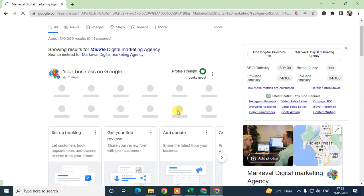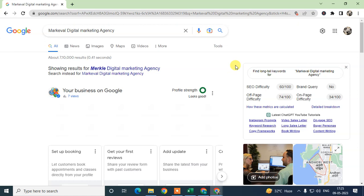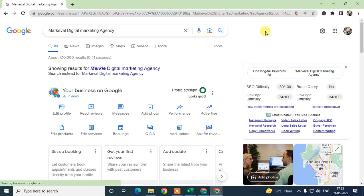In your Google My Business profile there is no direct option to add keywords, but you can add categories and services, which work the same as keywords.